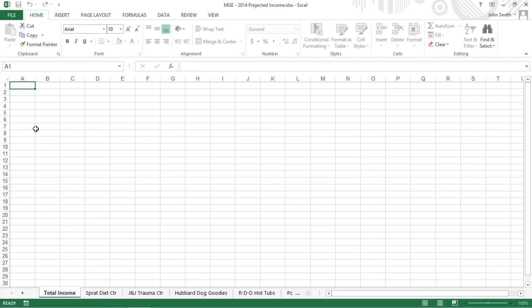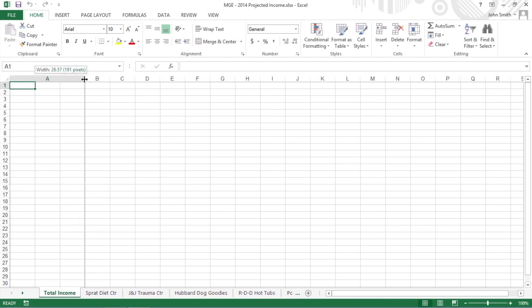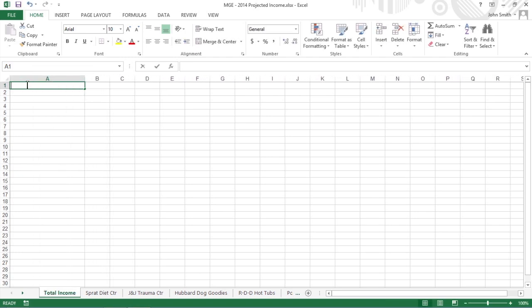Next, enter the worksheet title Mother Goose Enterprises Total Projected Income 2014 in cell A1.